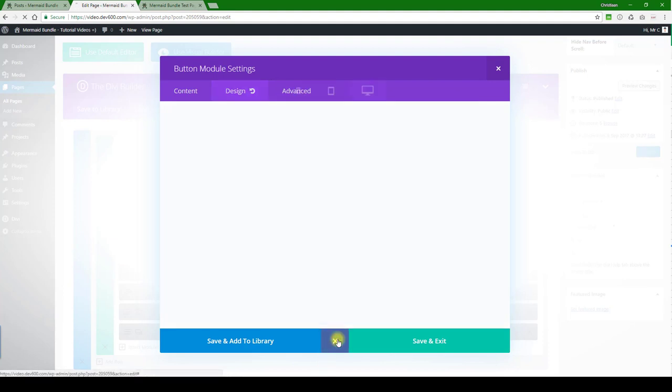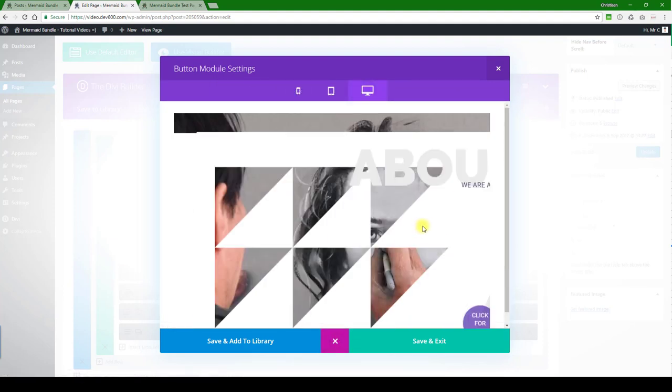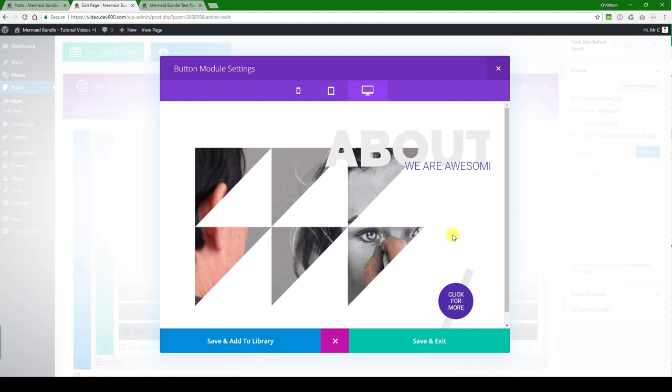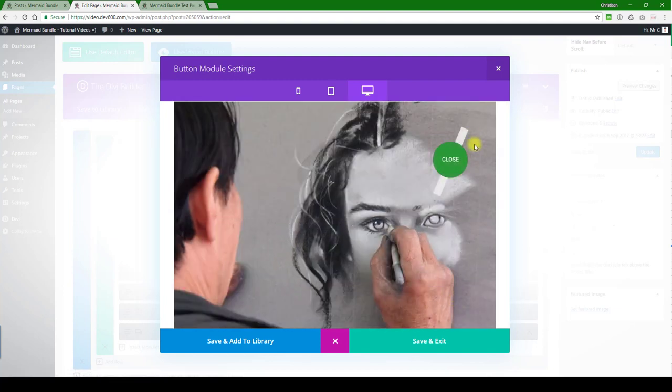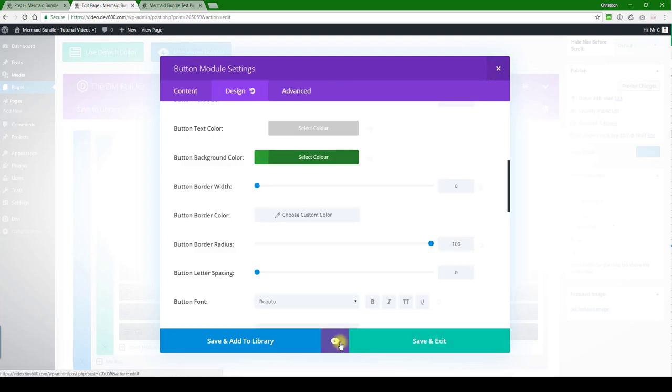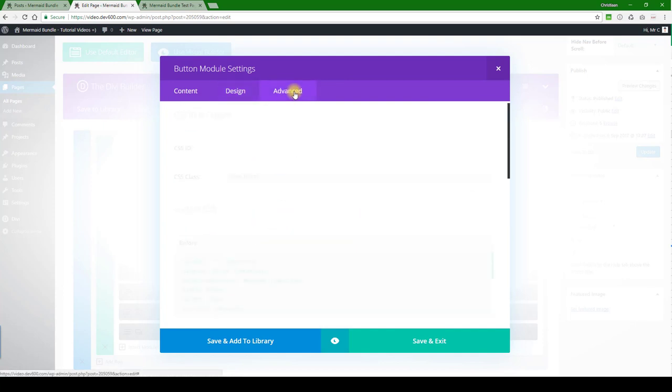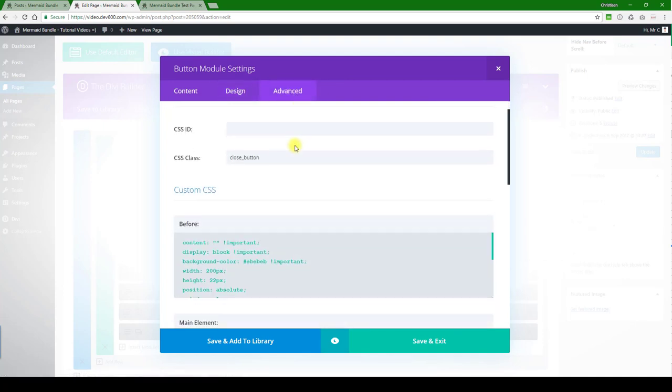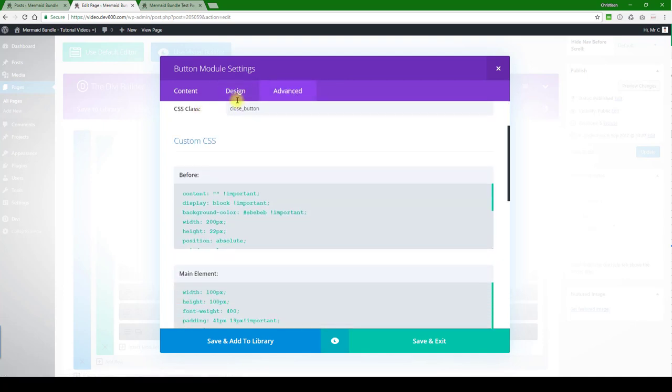Then we want to go to the advanced settings because we want to change the background color. Let's close this out for that diagonal line.